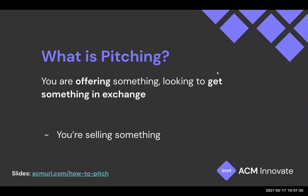In essence, you're offering something, looking to get something in exchange — you're basically selling something. This applies to anything, whether you're pitching yourself, pitching projects, or pitching an idea. You're ultimately always doing some form of sales. You may have heard the phrase that everyone's a salesman for themselves. It's unfortunately very true, and so it's important to get good at how to sell something.